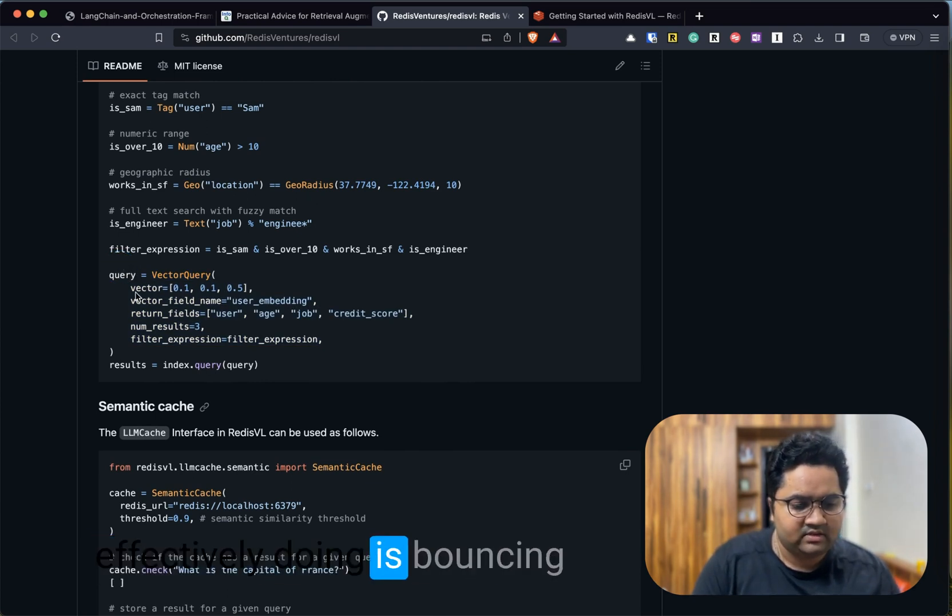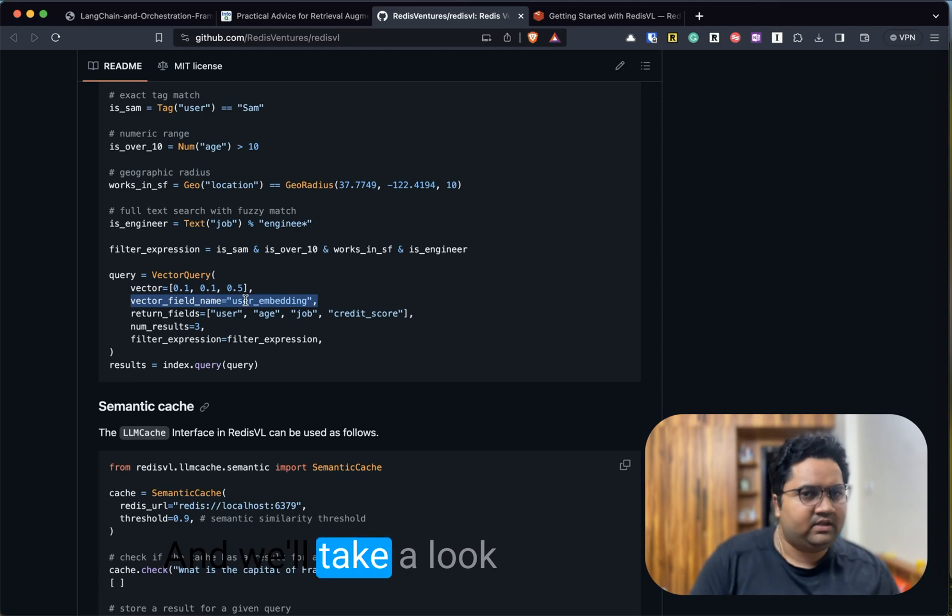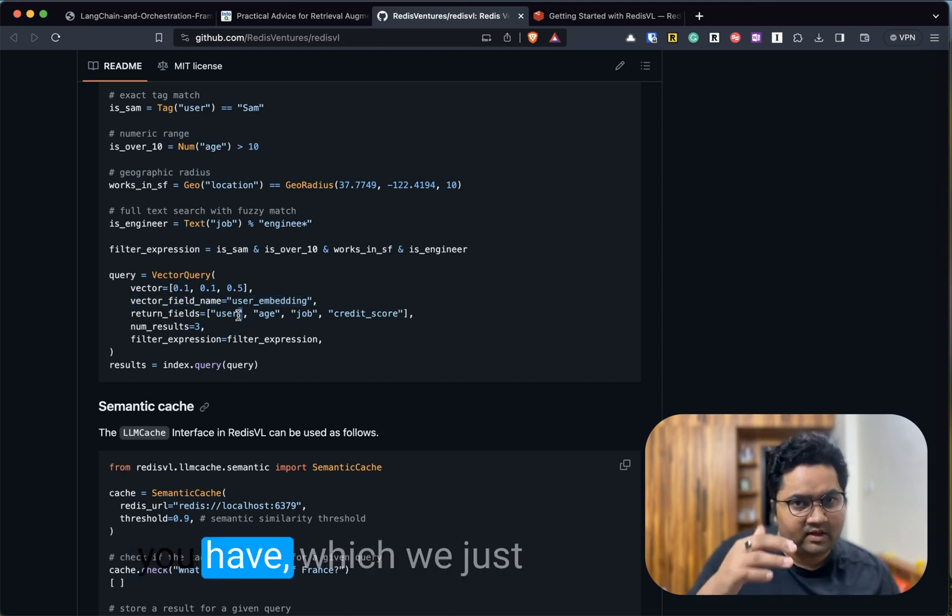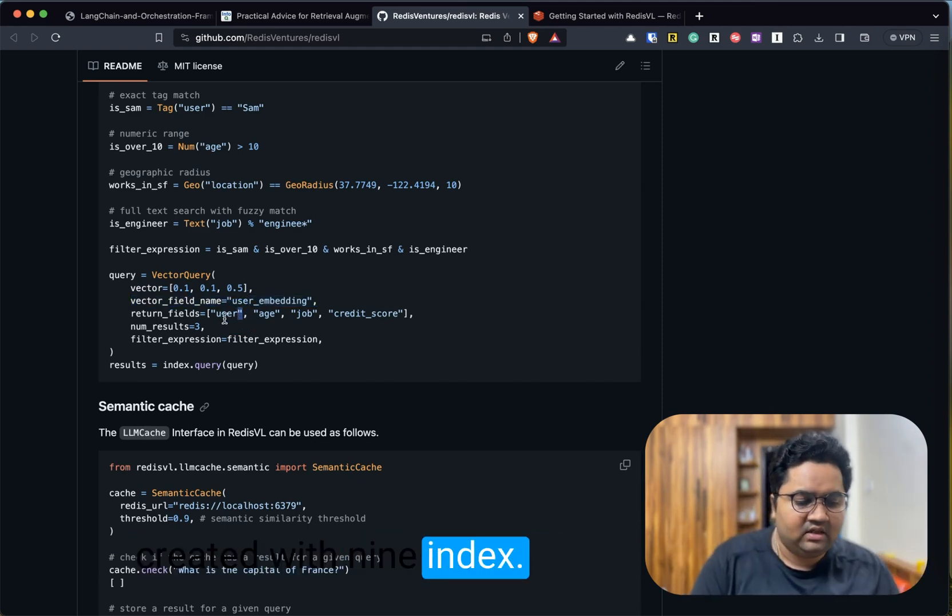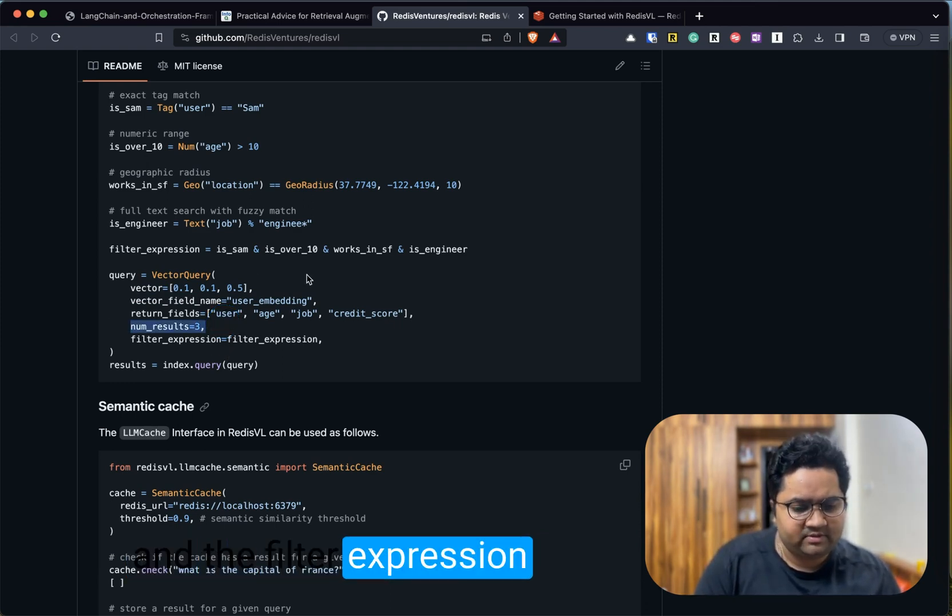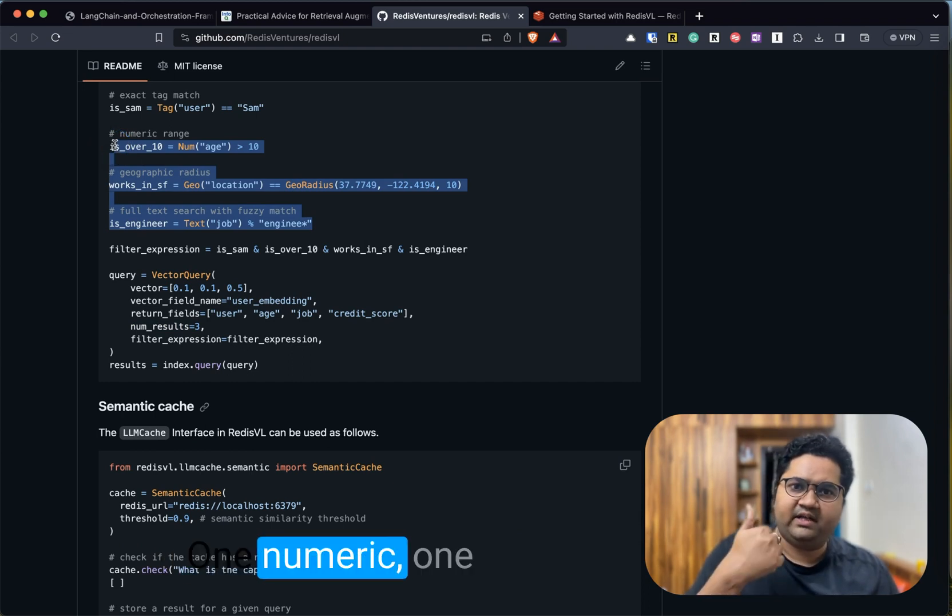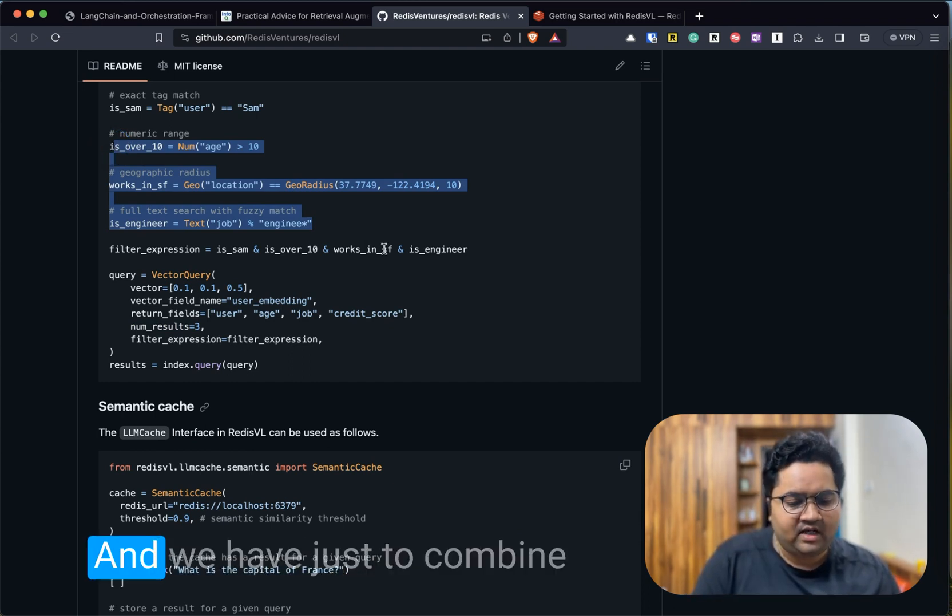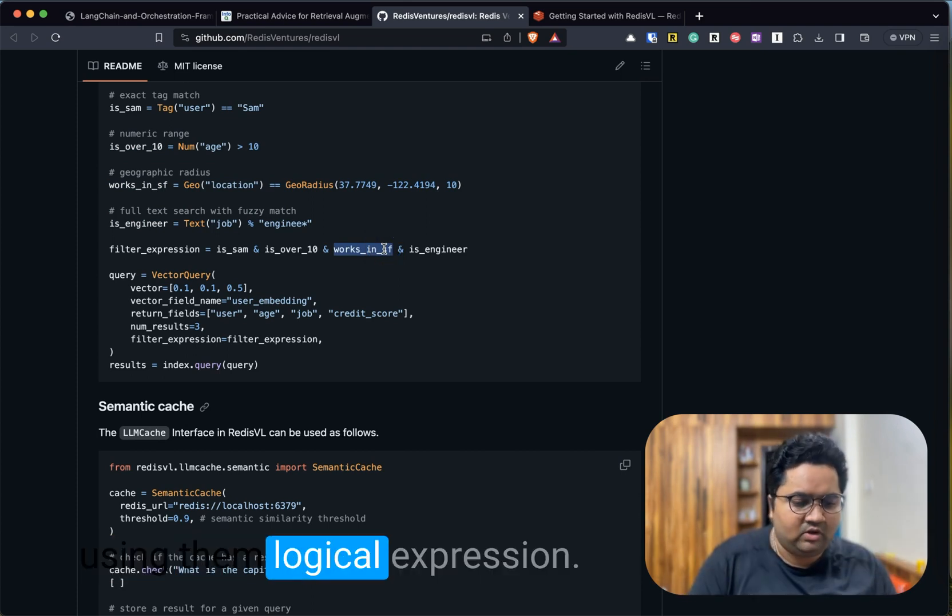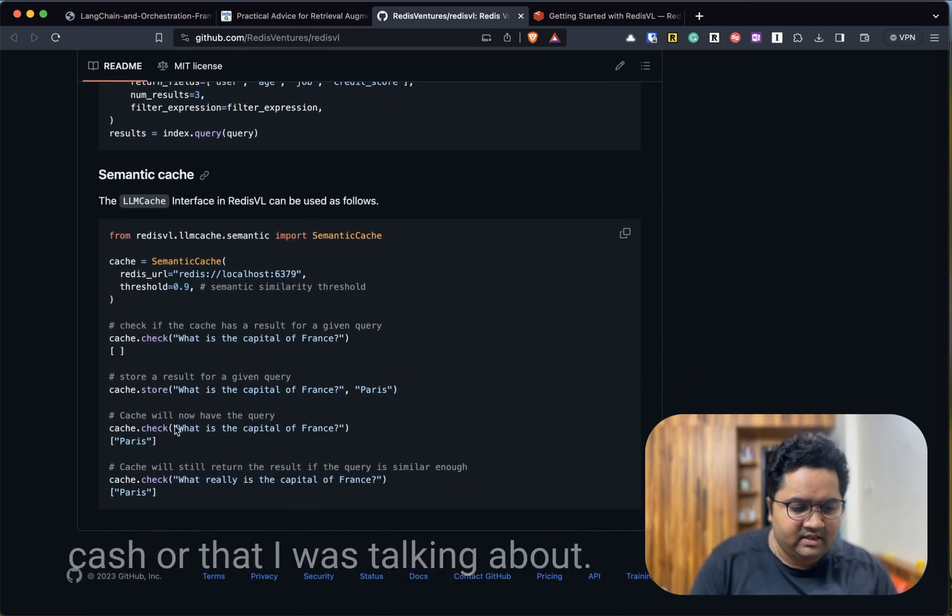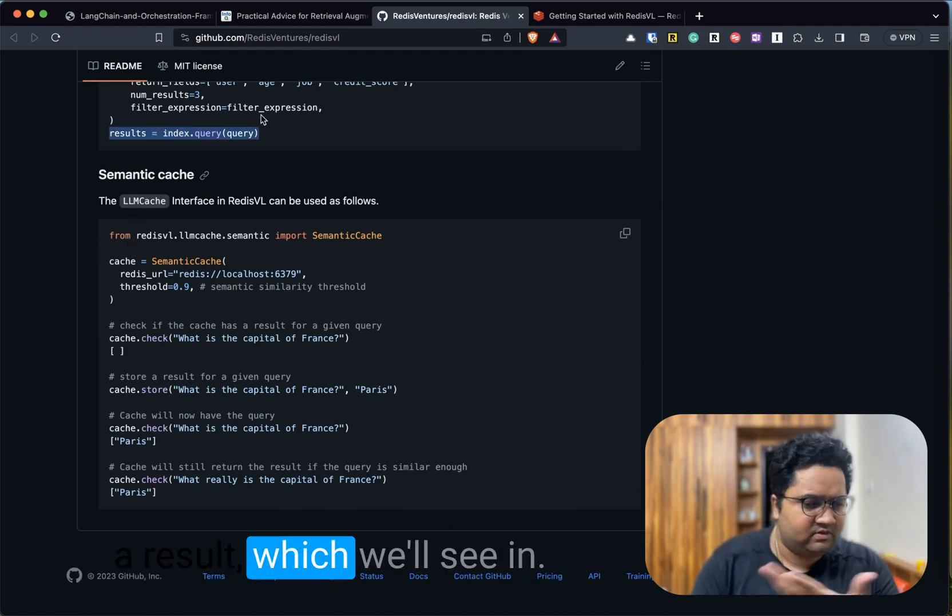What this query is effectively doing is bouncing off against a vector. You have the fields that you created within the index, number of results—we are just limiting to three—and the filter expression is what we just saw. We have created three different filters: one numeric, one geographic, and one text filter. We have just combined them using logical expressions.